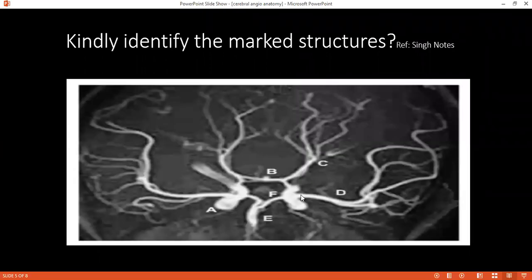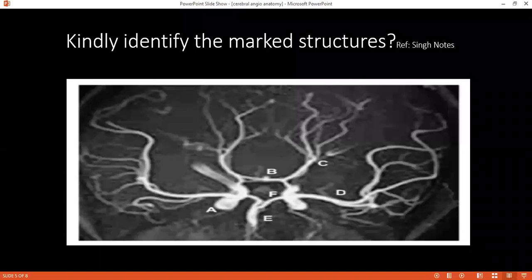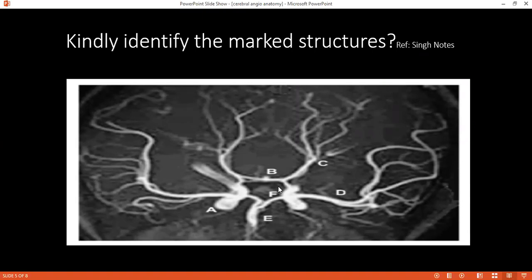Can you identify all the structures from A to F? A, anterior cerebral artery. B, internal carotid artery. C, anterior communicating artery. C, anterior cerebral artery. D, middle cerebral artery. E, basilar artery. And F, posterior communicating artery.